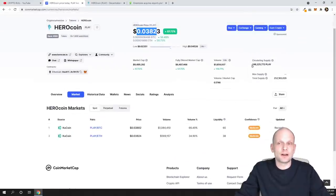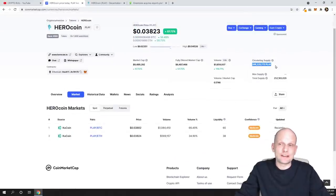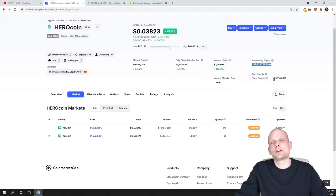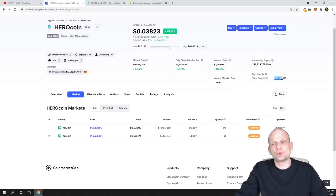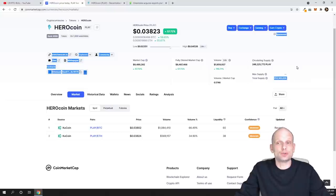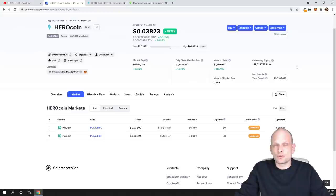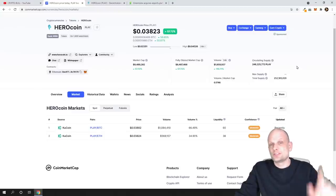By the way, circulating supply of this project is 248 million and total and maximum supply of this project will ever be only 252 million. Share your projects as always in comments of this video. If you found this video useful, leave a like and share this video and see you in the next one.